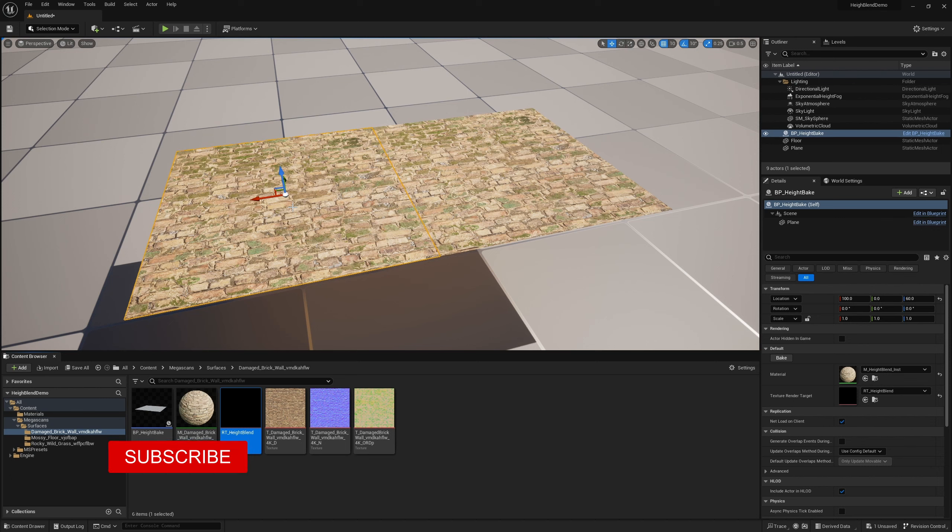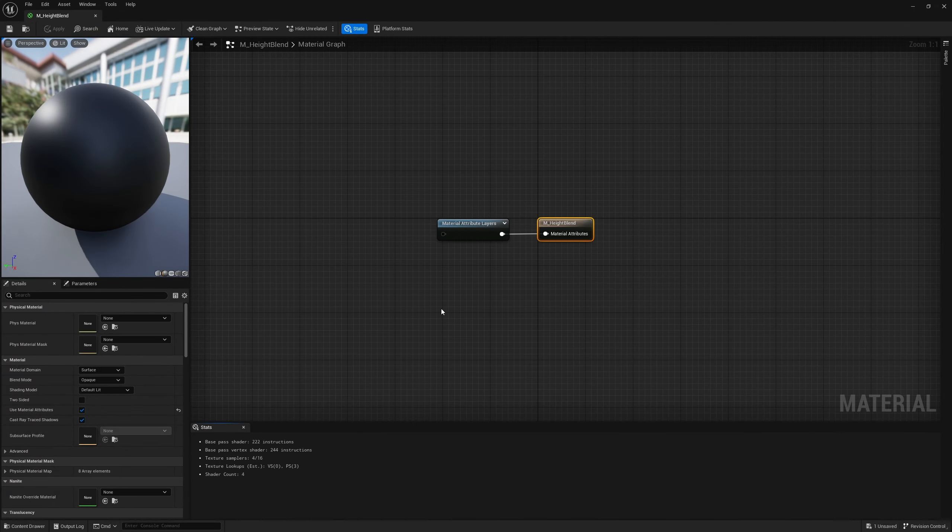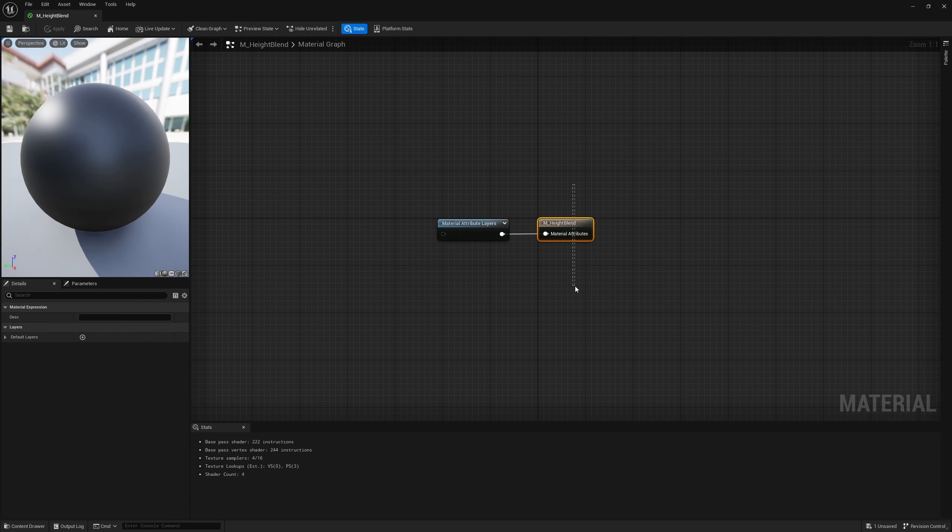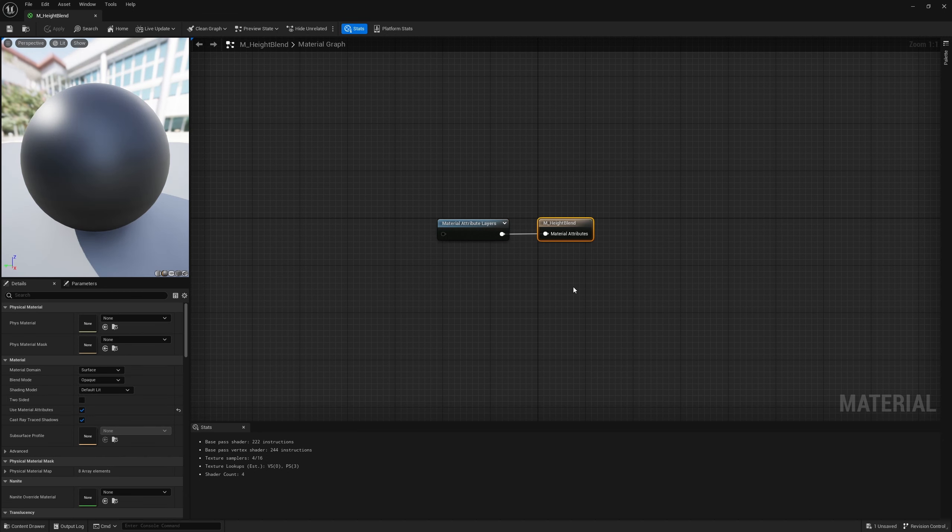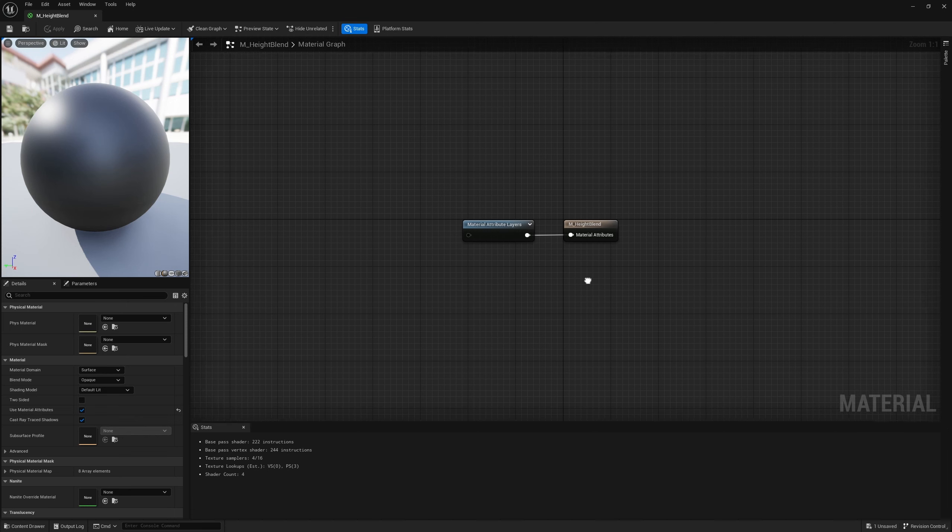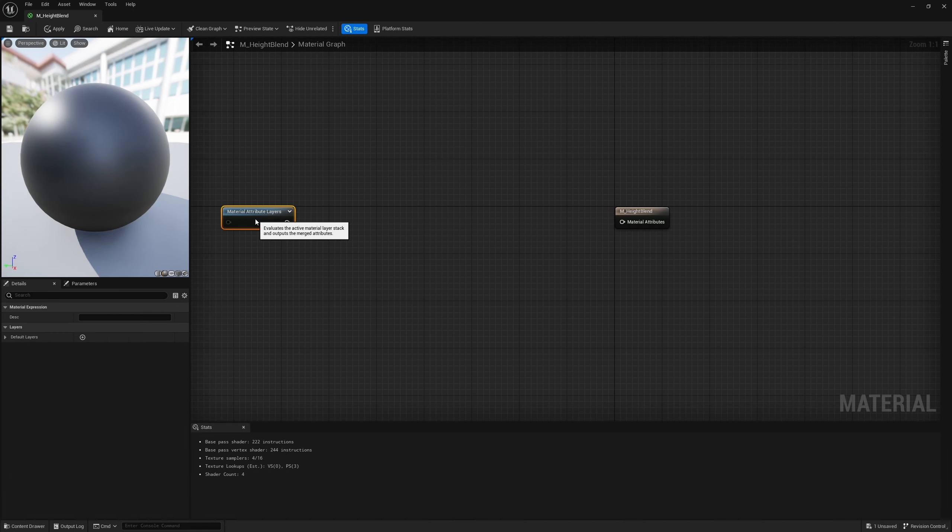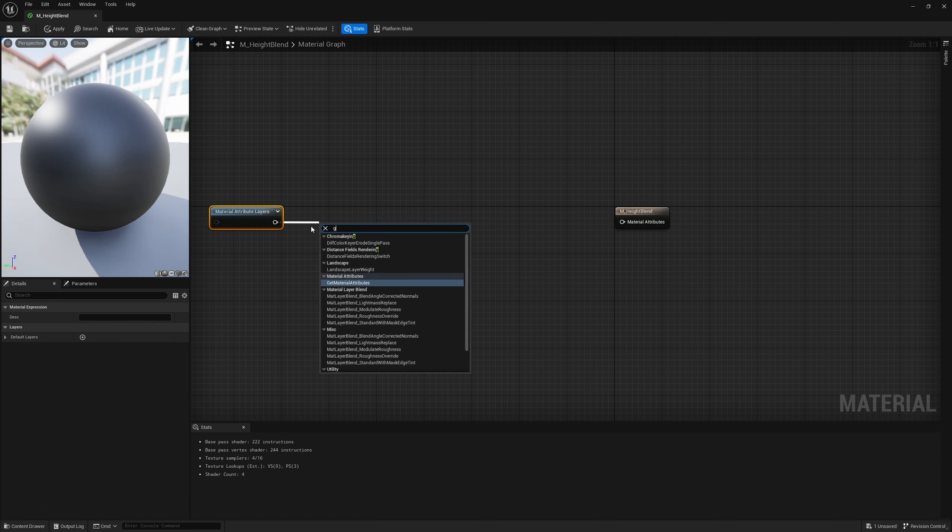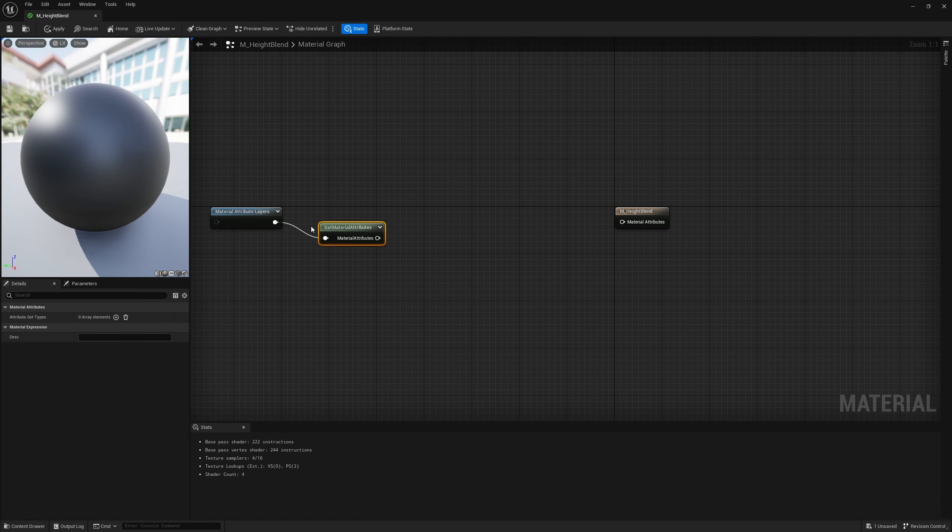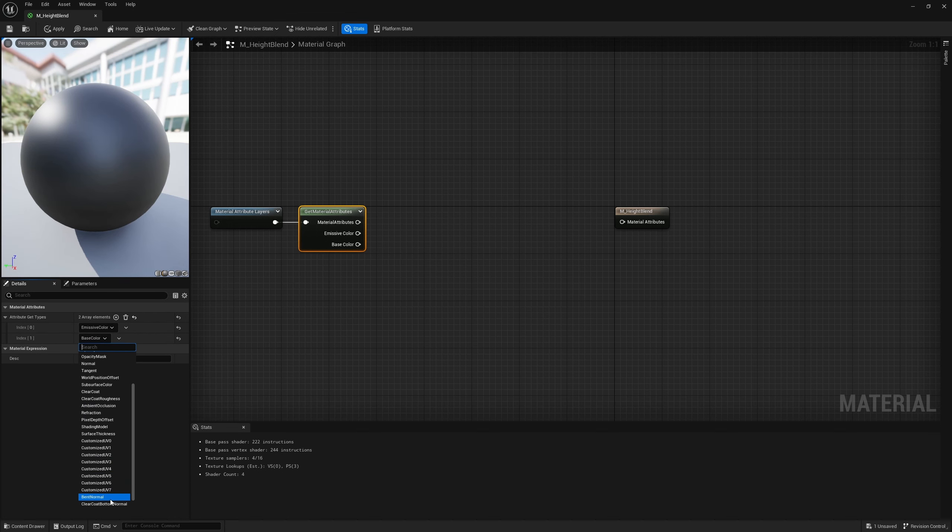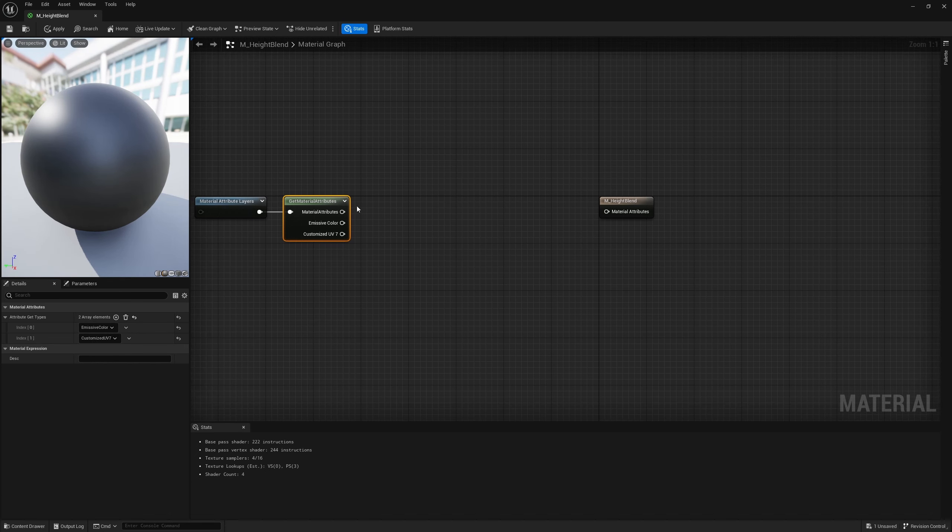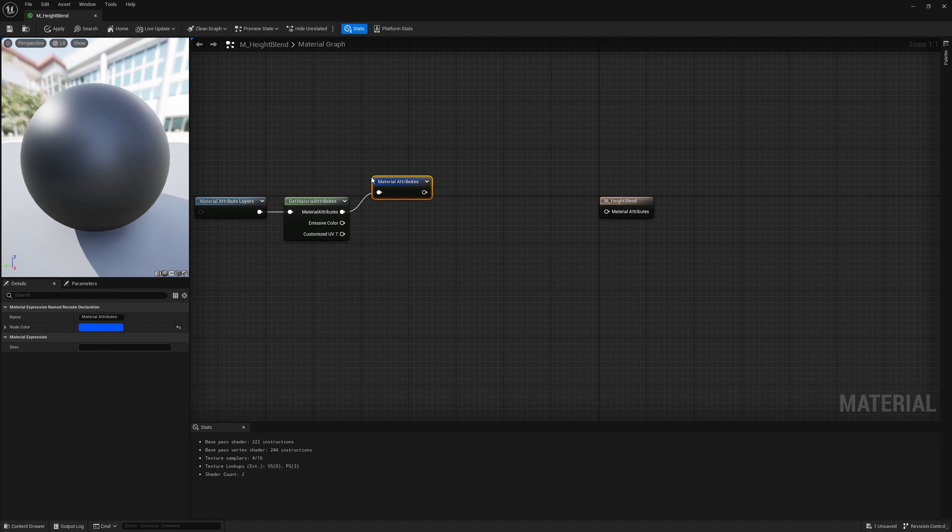Let's make a modification to our material to accommodate for that. Navigate to our original base material. If we open it up, we only have the attribute layers and the output. This is where we're going to add the control to reroute our height information into our emissive channel when we need to. We're going to expand this and separate these out. From here, we're going to get material attributes. We're definitely going to need to get our emissive and also our custom UV-7, which is what we use to push our height information through.